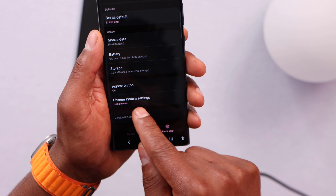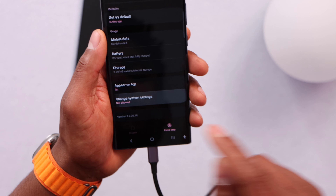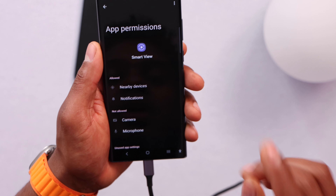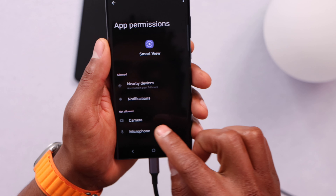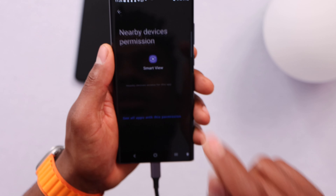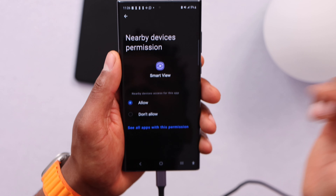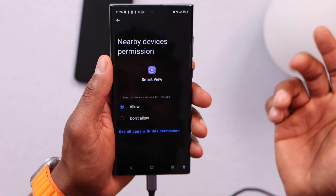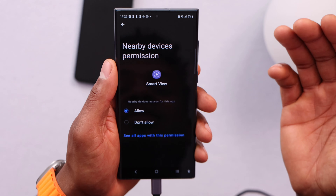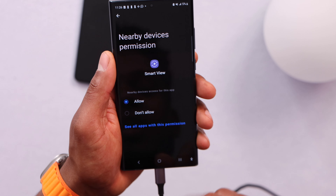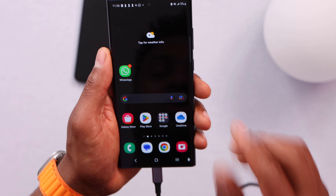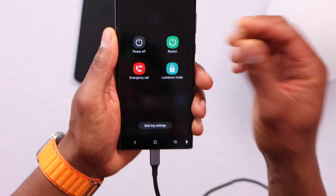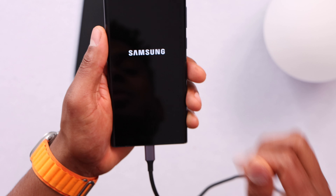Click on Change System Settings and allow that setting. Under Permissions, make sure Nearby Devices is selected — you need to allow this app to find nearby devices. Allow that setting, then restart your phone by pressing the power button and selecting Restart.